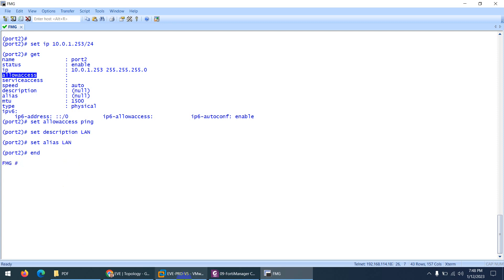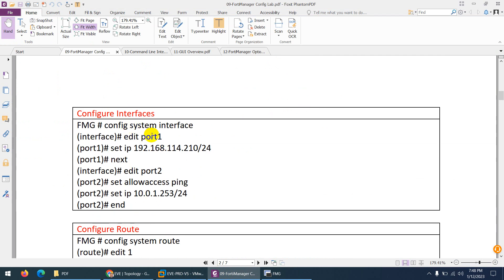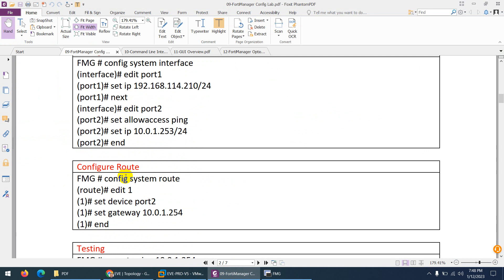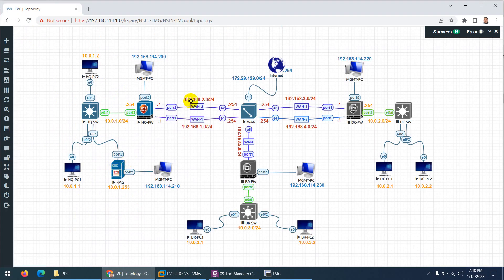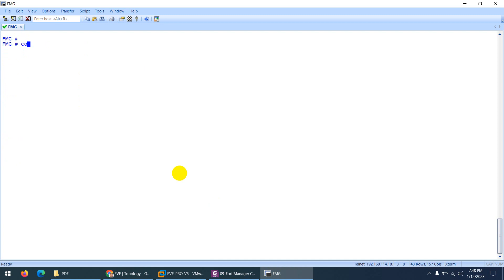We are done with these two interfaces — hostname changed, both interfaces configured. Now the route is important because for the first time this FortiManager will reach FortiCloud to register, so we need internet access. Last time we configured HQ there is a policy and it is reachable to the internet. We will configure a route through this path to go outside and reach the internet. You can also reach through the management port.